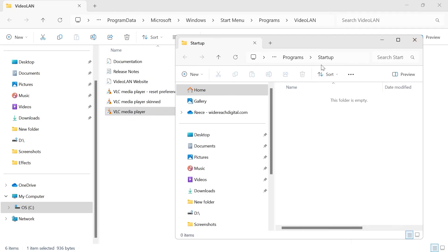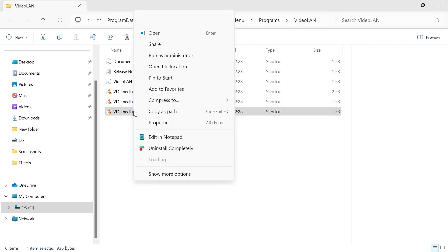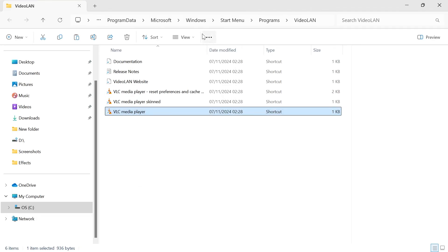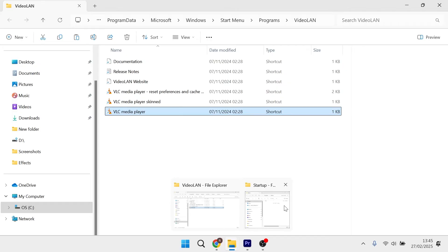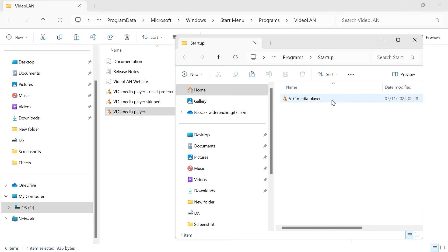Now all we simply need to do is move our applications into this folder that we want to automatically start up. I'm just going to right click on this VLC media player, click on the copy icon, then head back over to startup and right click and select paste. As you can see, this has now been added here and you can add as many applications as you want to this folder.